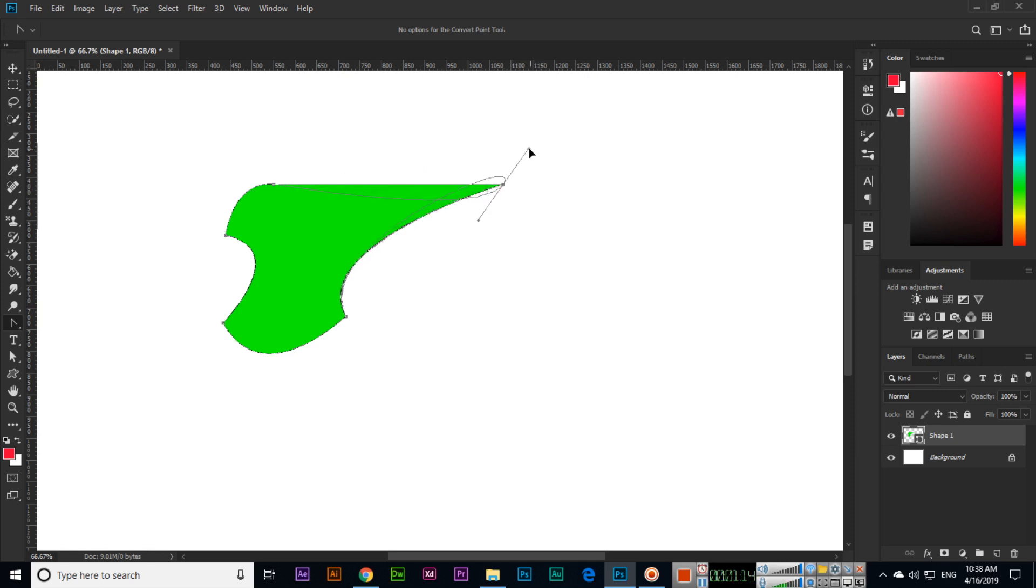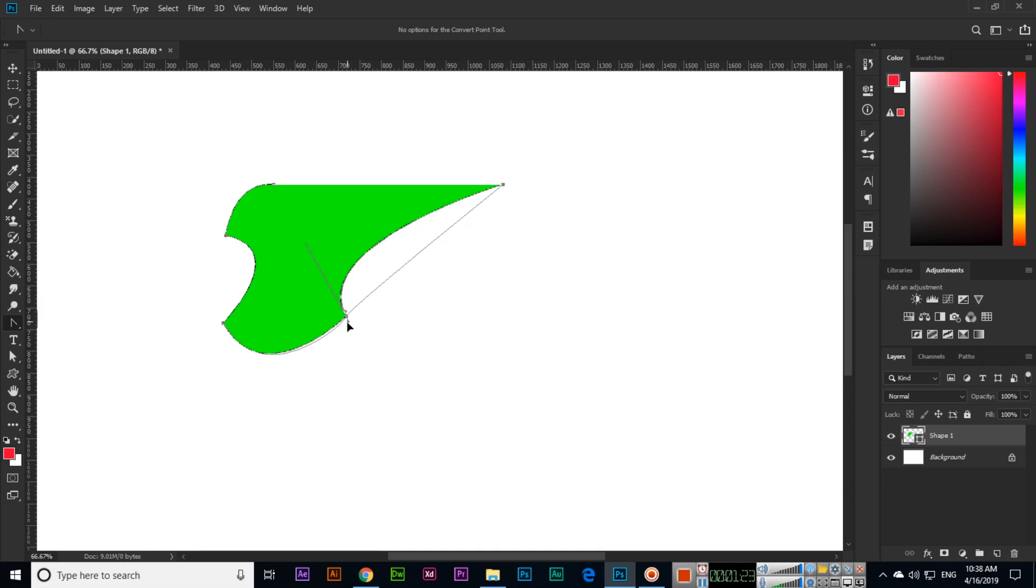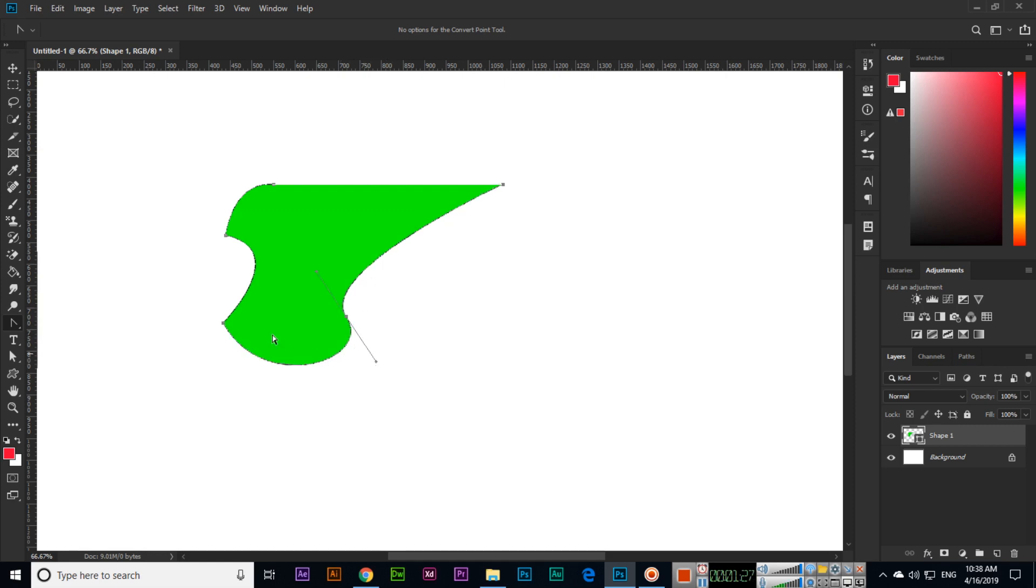So if we click this anchor point, you can see both sides of this anchor point we can play with them. Same here you can see, same here.